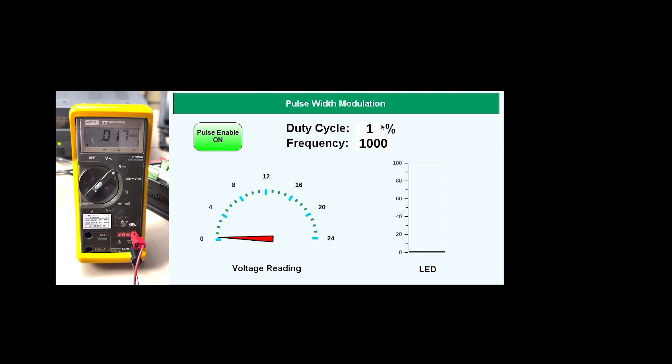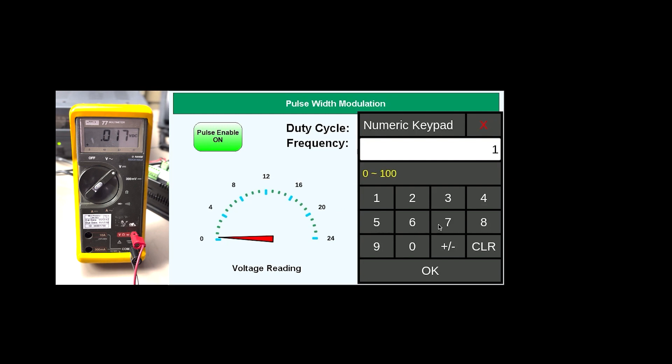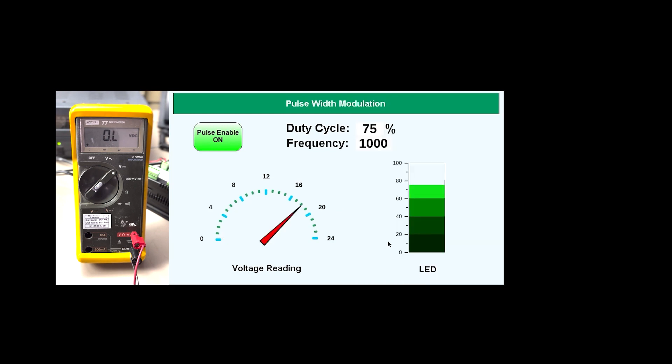Let's change this to 75. And it's reading around 18, 19.